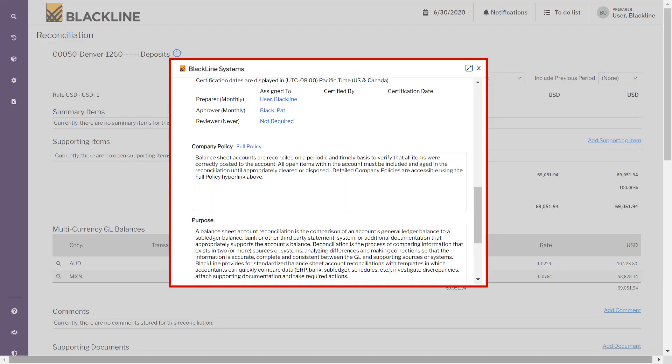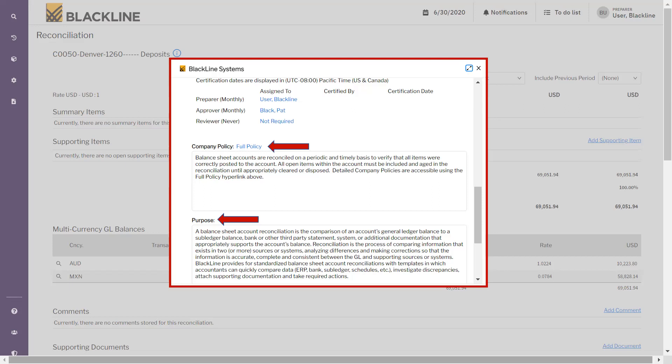You can see who is the assigned preparer and who is the approver for the workflow for this account. Then you can see the company policy and purpose. This is one-time information which the preparer is required to enter for this reconciliation, so that next time if any other preparer wants to see, this information will be visible.